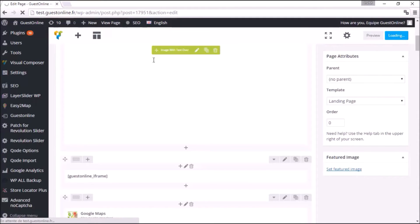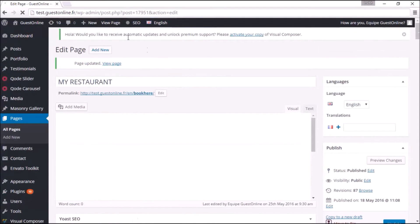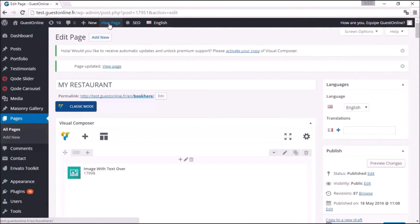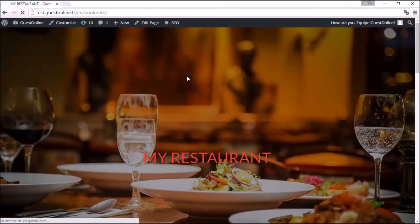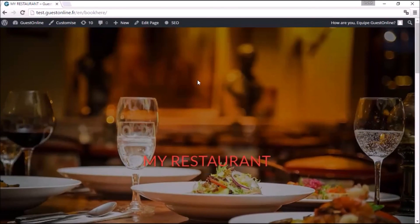Congratulations! You have successfully set up your plugin. You are now ready to receive online bookings through your website.